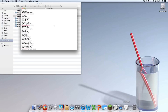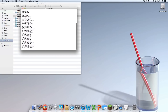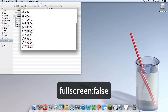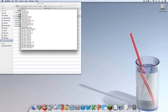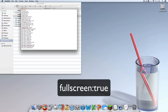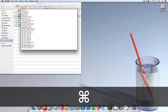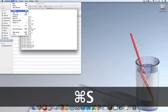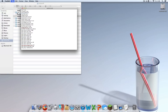The file should open in TextEdit. Scroll down until you find the line that says fullscreen, which should have false next to it. Delete false and type in true, then hit Command+S or go to File > Save.